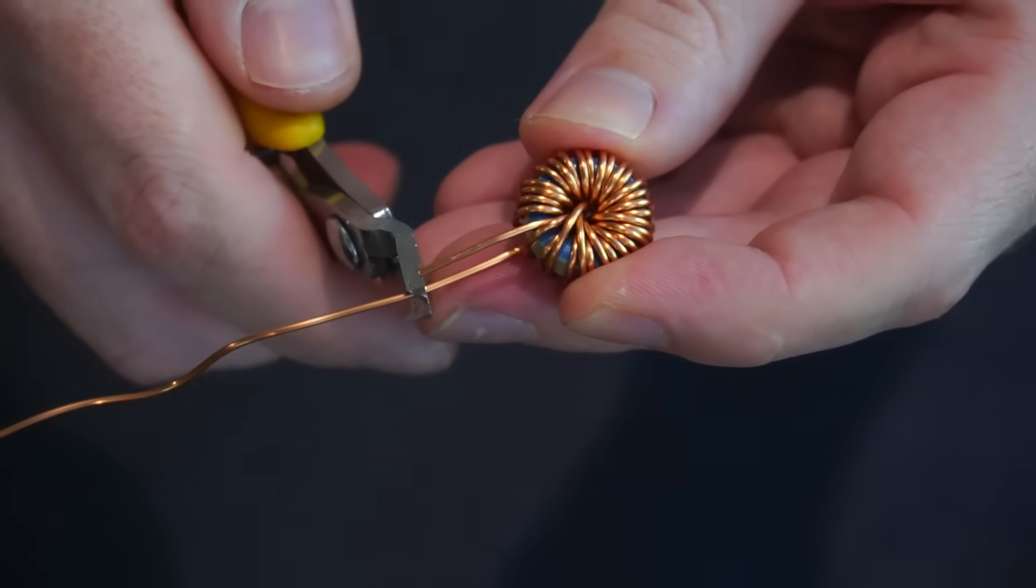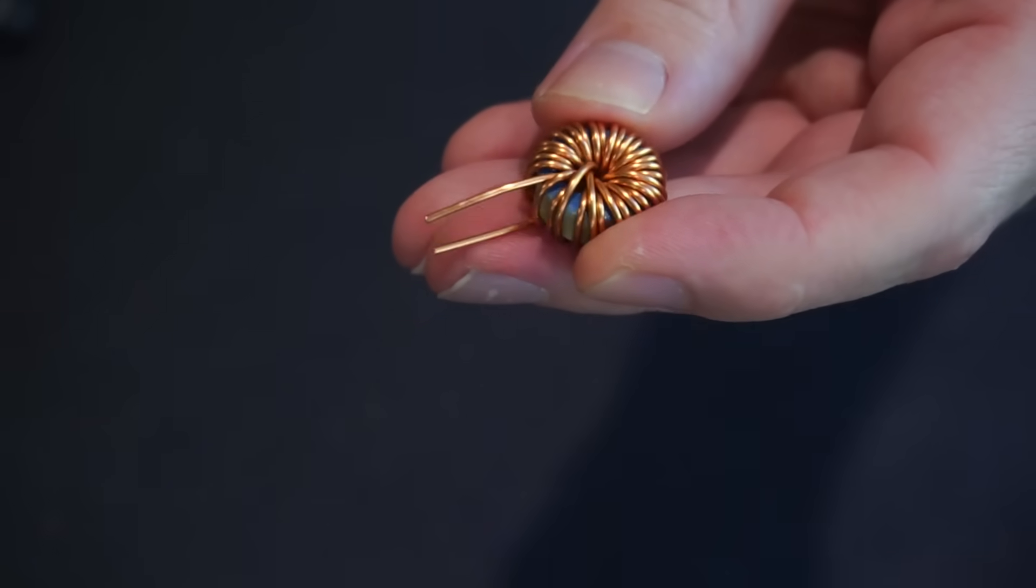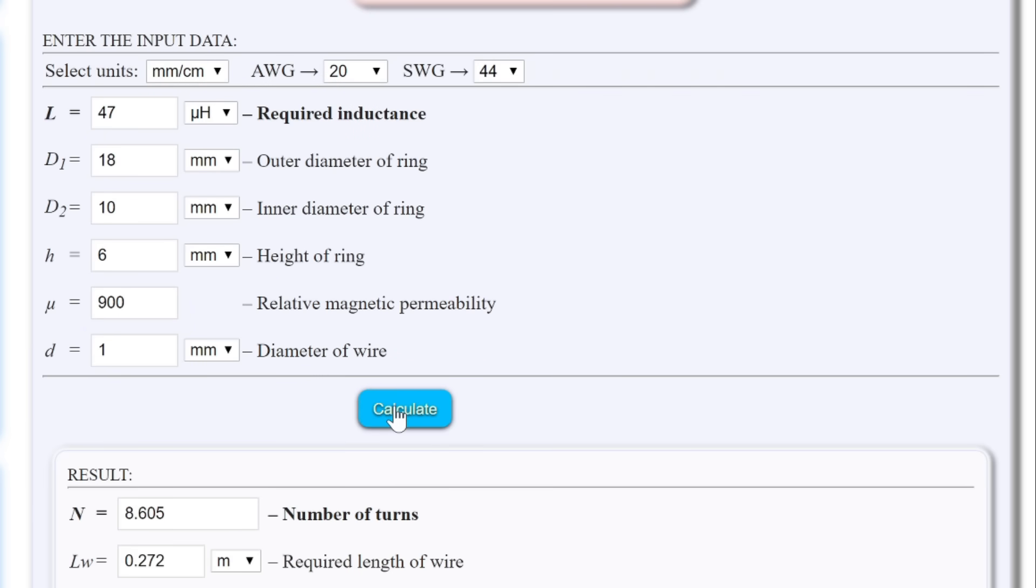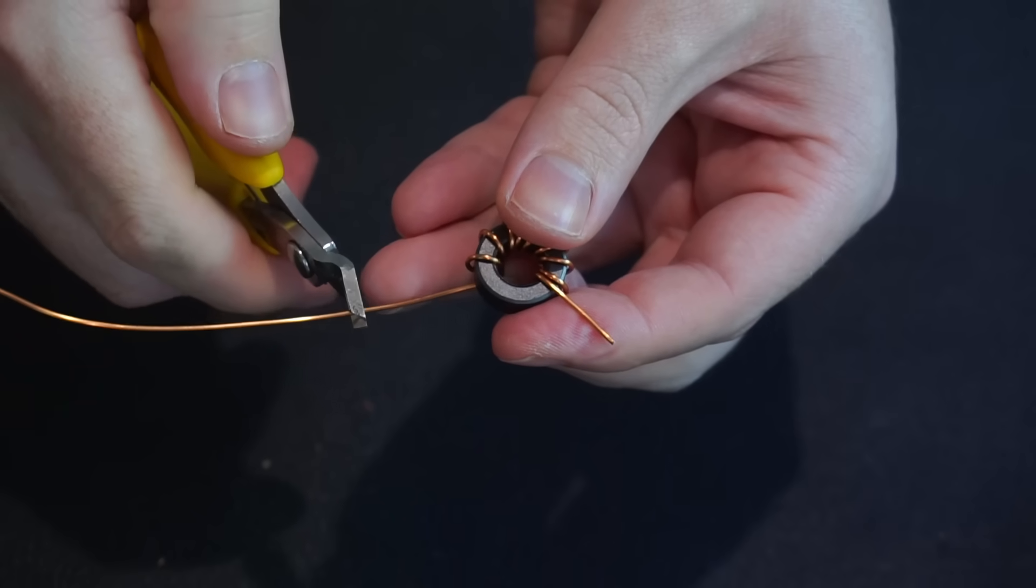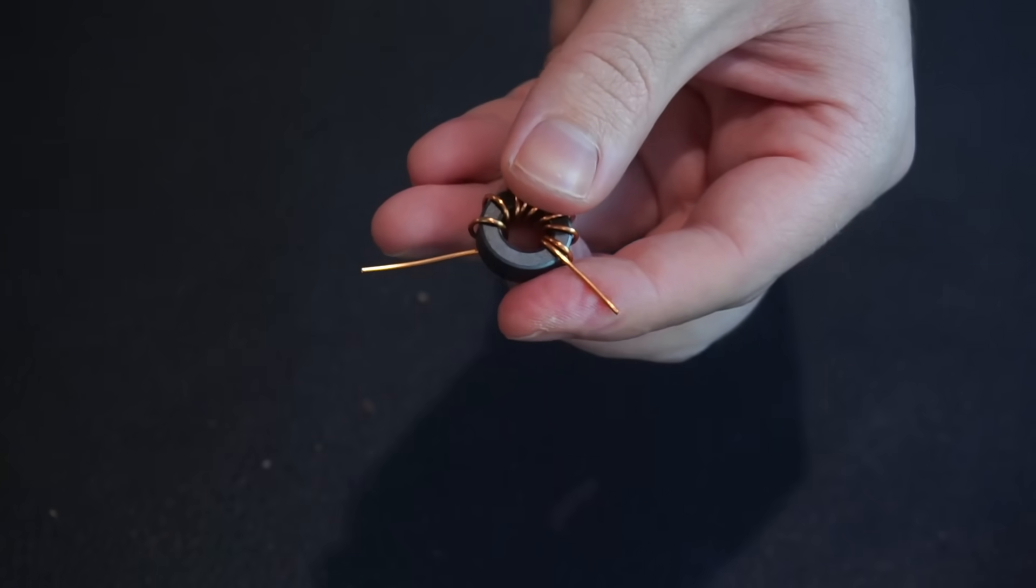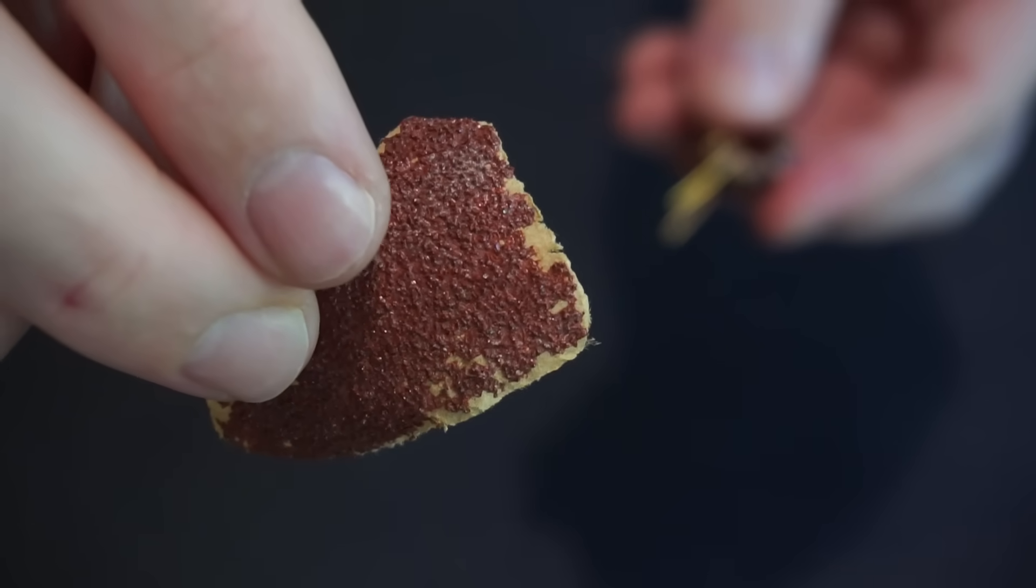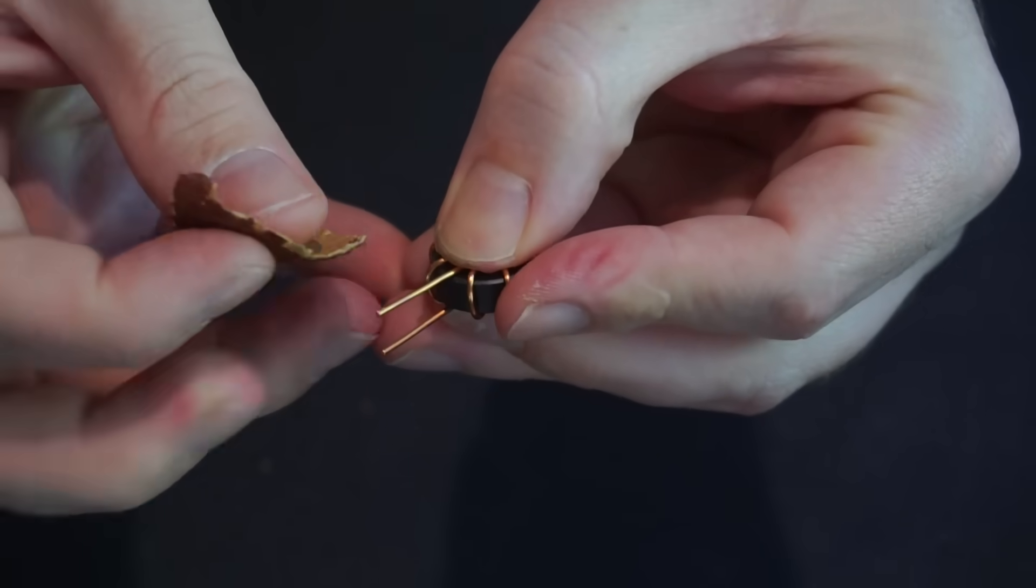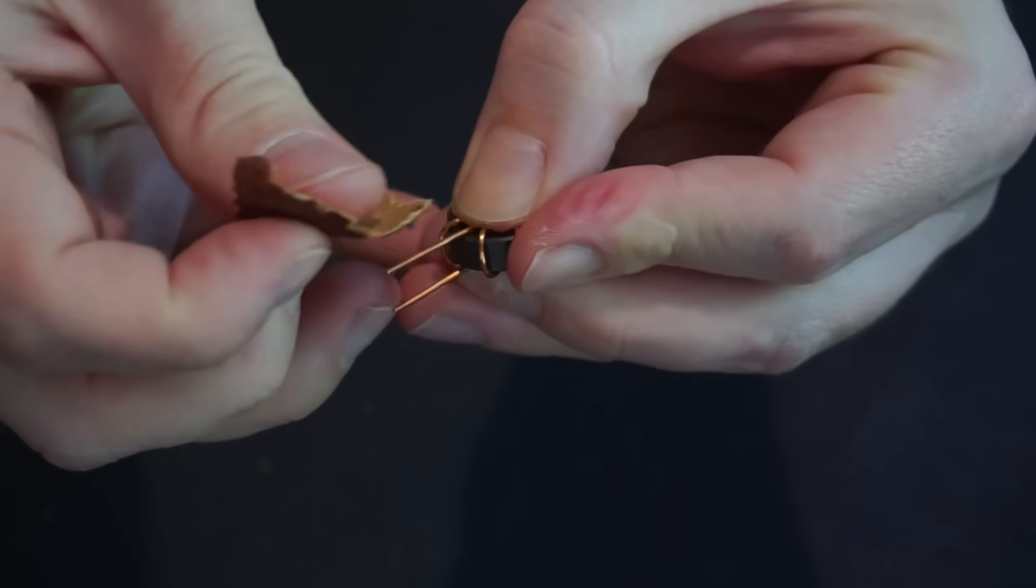I just managed to squeeze in the right amount of turns. Now let's do the same for my L8 toroid ring. The major difference between my two toroids is the magnetic permeability. This time it's 900. Ultimately this means less turns are required compared to the HY2 toroid. After cutting the wire to length and wrapping it around the toroid, I used sandpaper to remove the enamel insulation from the wire.